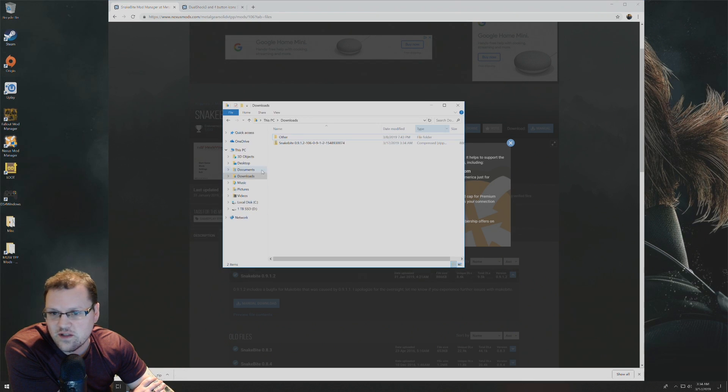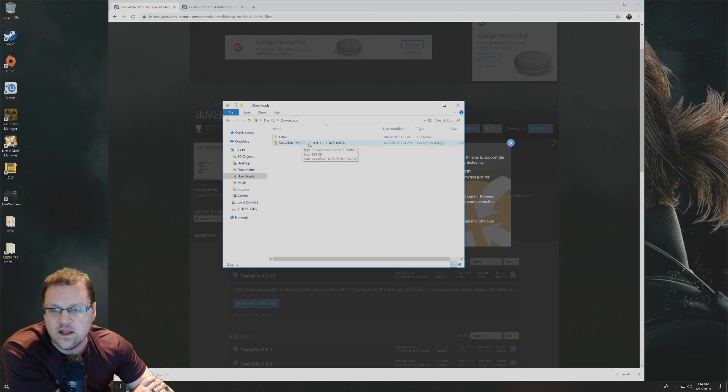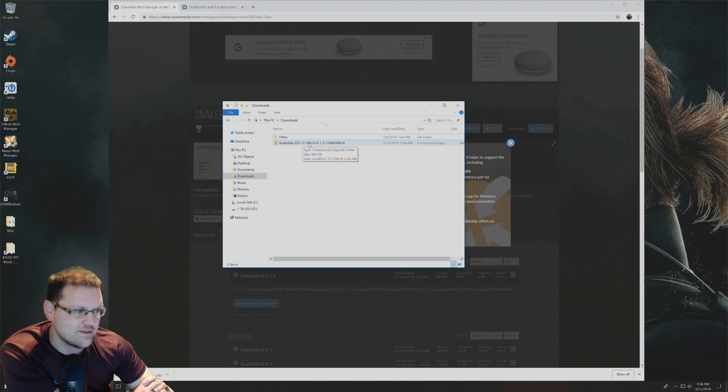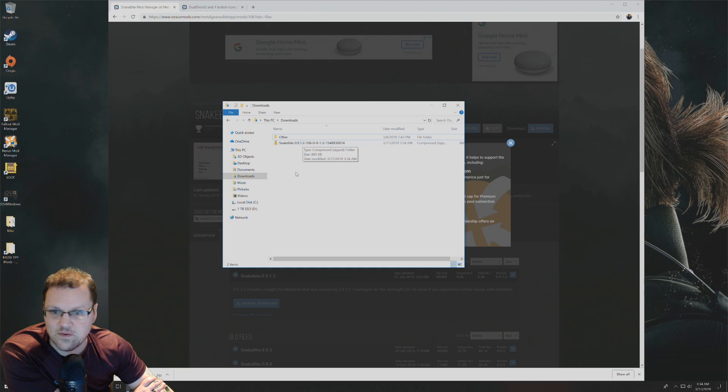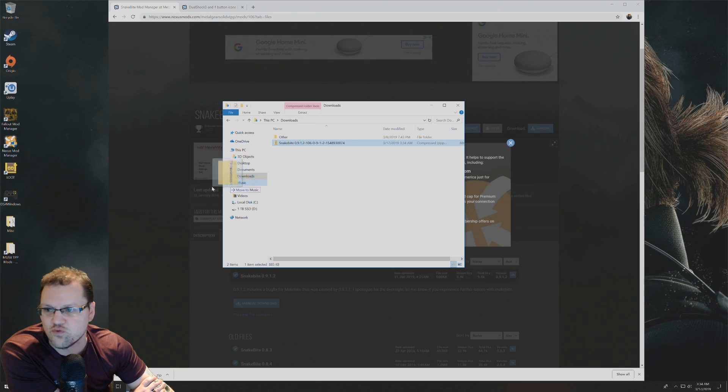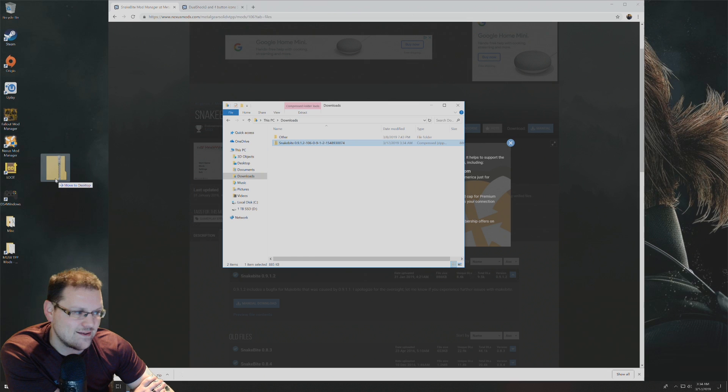You see that's where it did here. So just for simplicity sake, this new zipped folder that we have, I'm just going to drag that to my desktop.